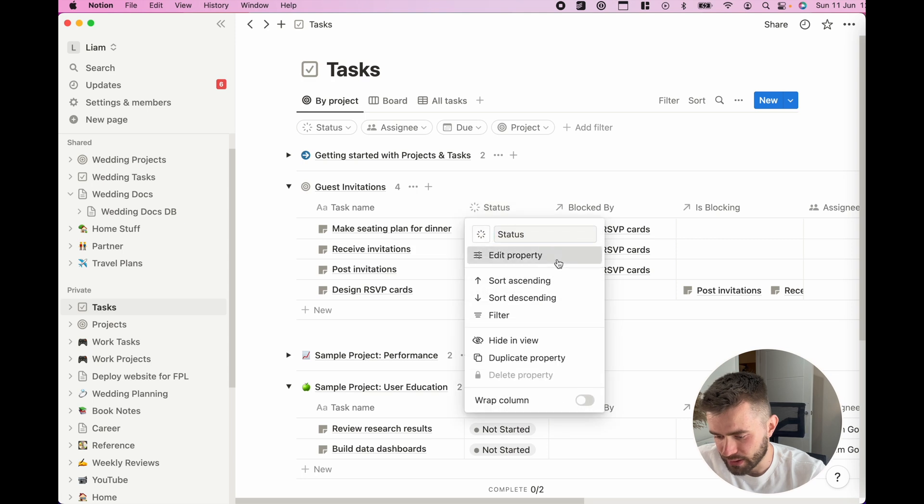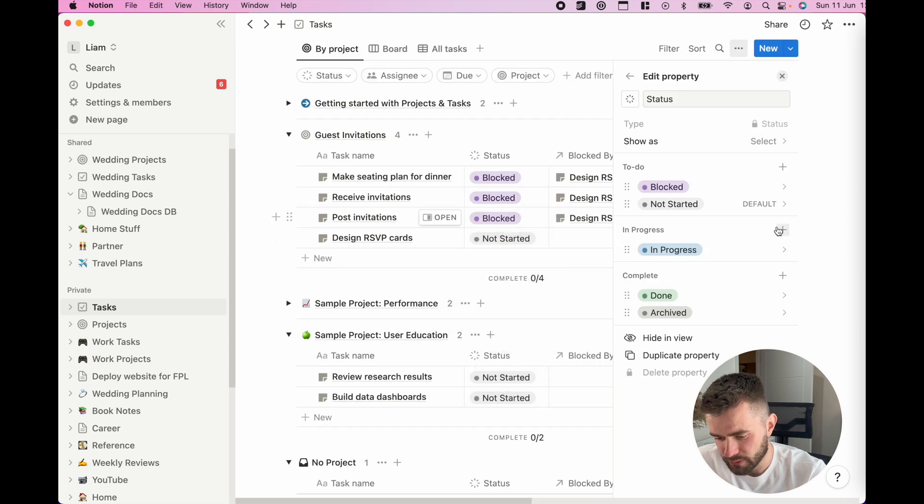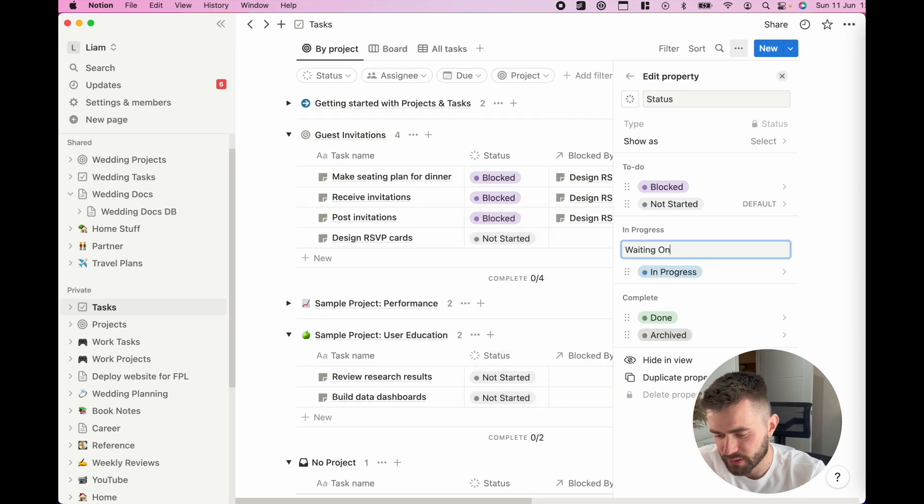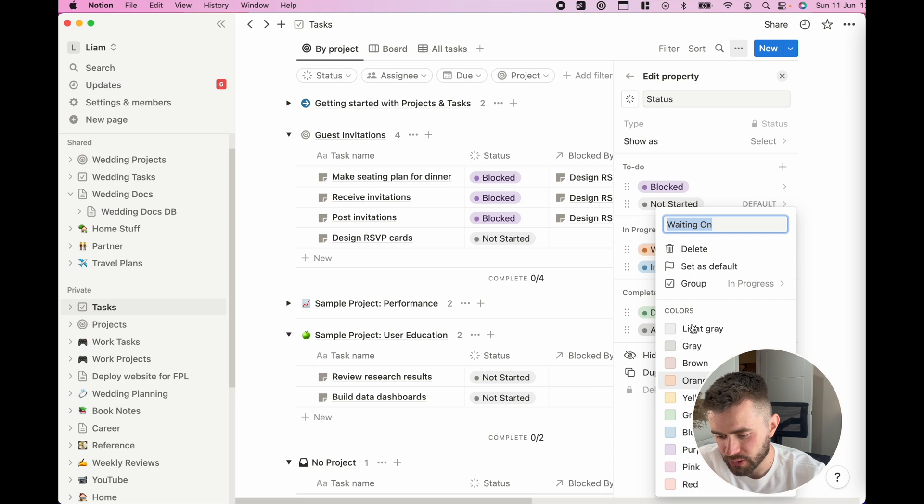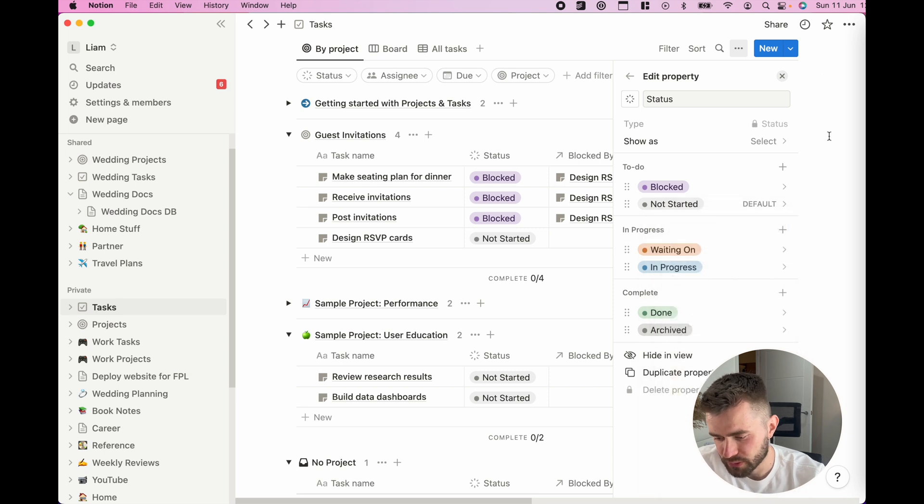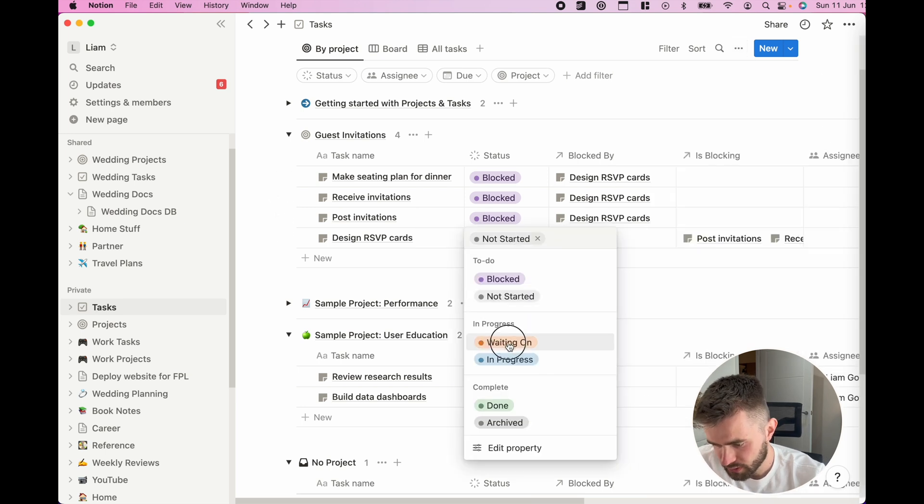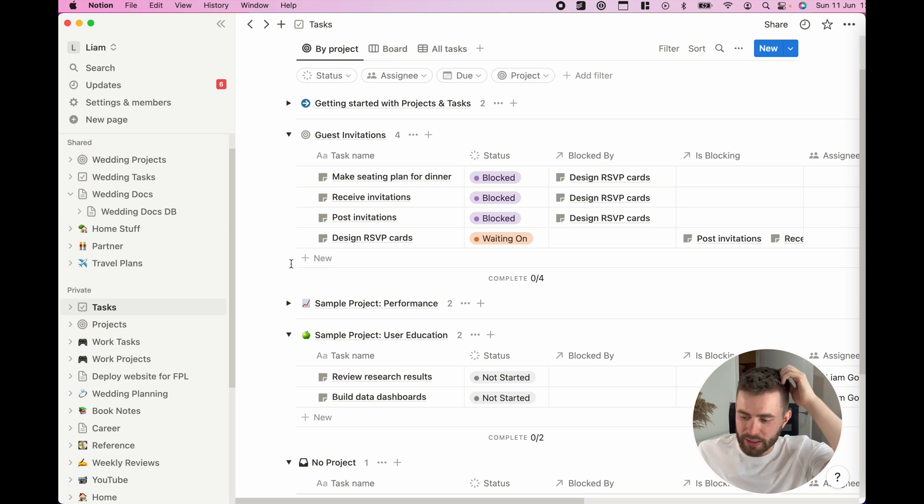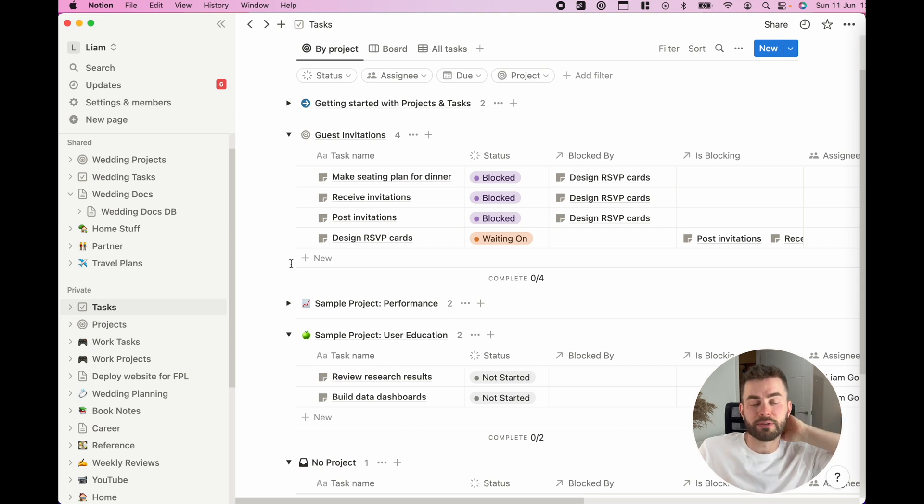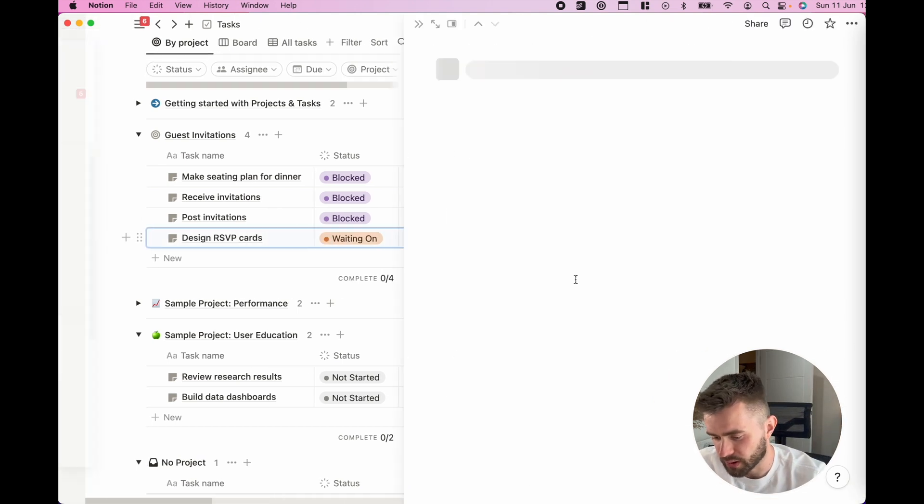I can say, look, the designing of the RSVP cards I'm waiting on the supplier. Message supplier today, give it a week, right?